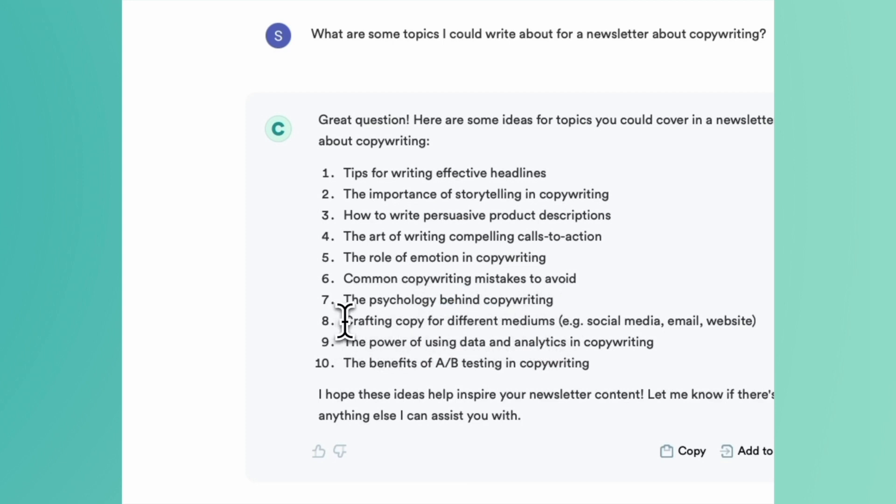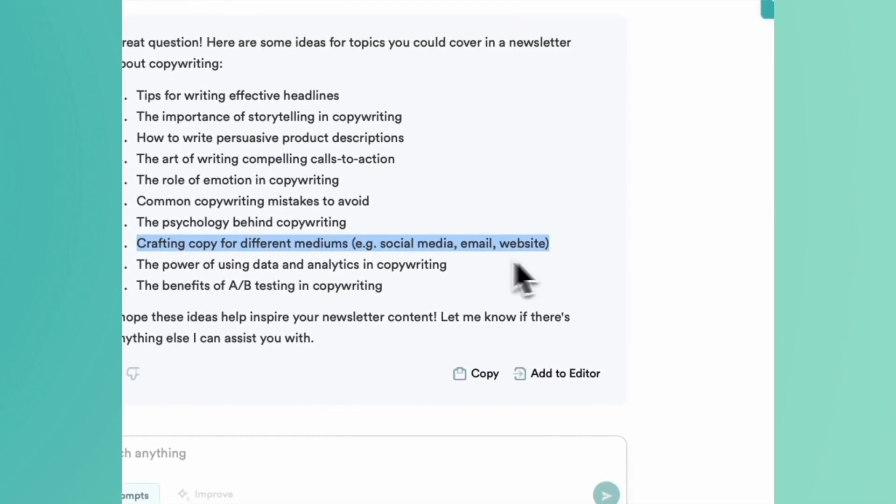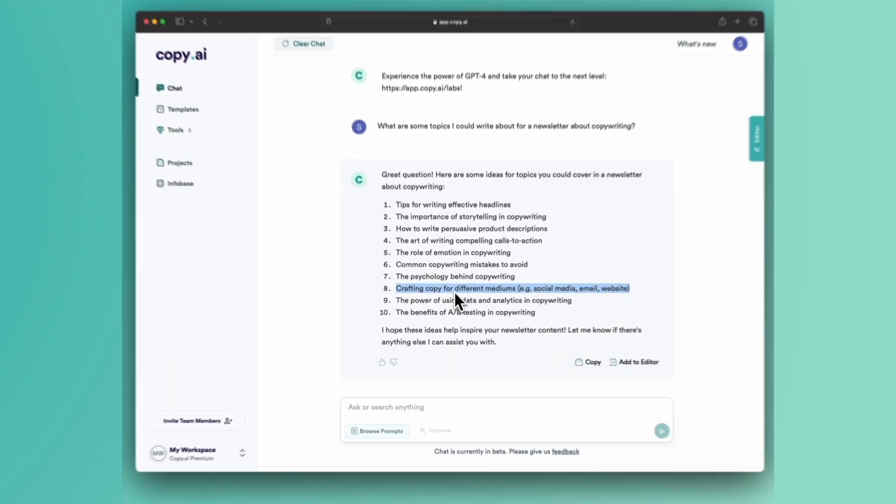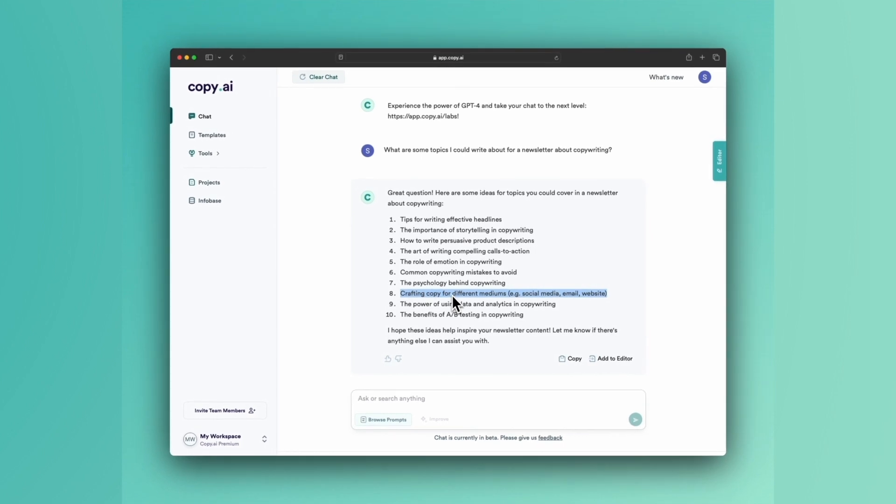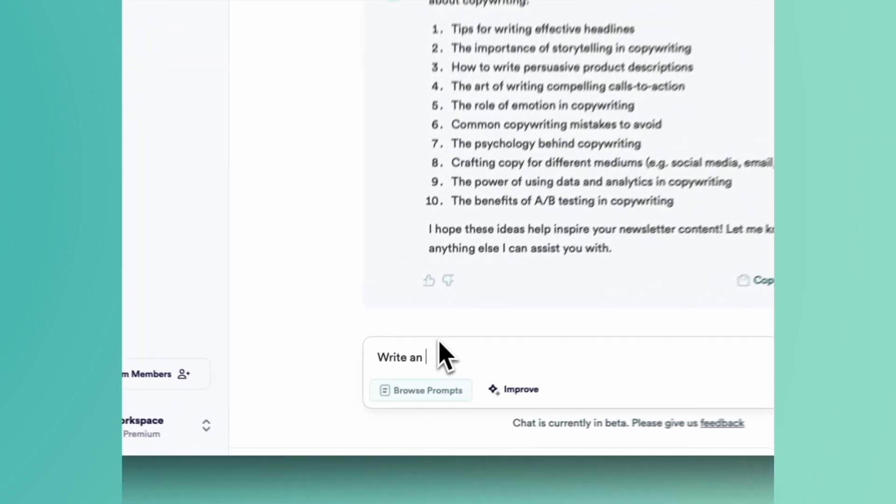Let's just take one of these and dive on in. So let's say 'craft and copy for different mediums.' Let's say this is the one that really piqued my interest, but I'm still not sure that I have a really solid idea of the things that I might want to cover in here. So then we can just say, 'Write an outline for an email newsletter about craft and copy for different mediums.'